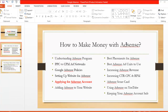Welcome back. In this lecture we'll talk about applying for an AdSense account. If you already have an AdSense account, that's great — you can use it on multiple websites. A single account is enough for many websites. But if you don't have an AdSense account, you can easily apply for one.